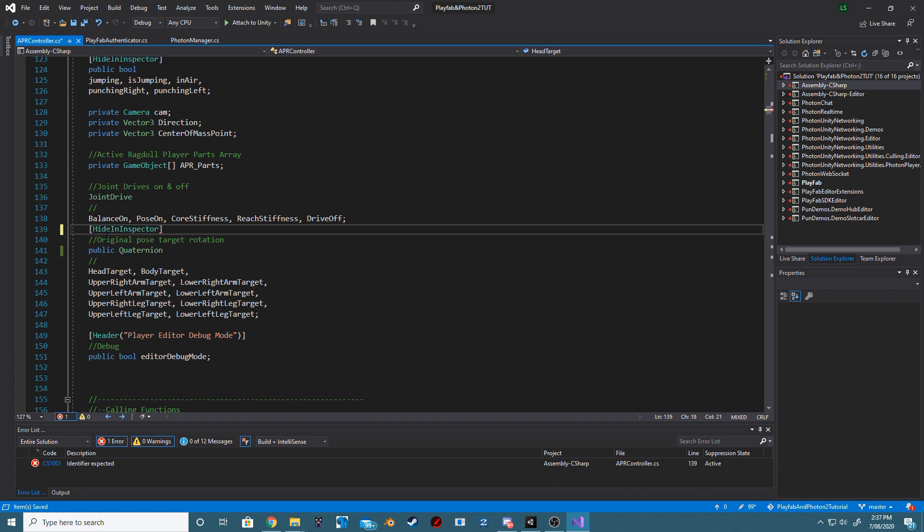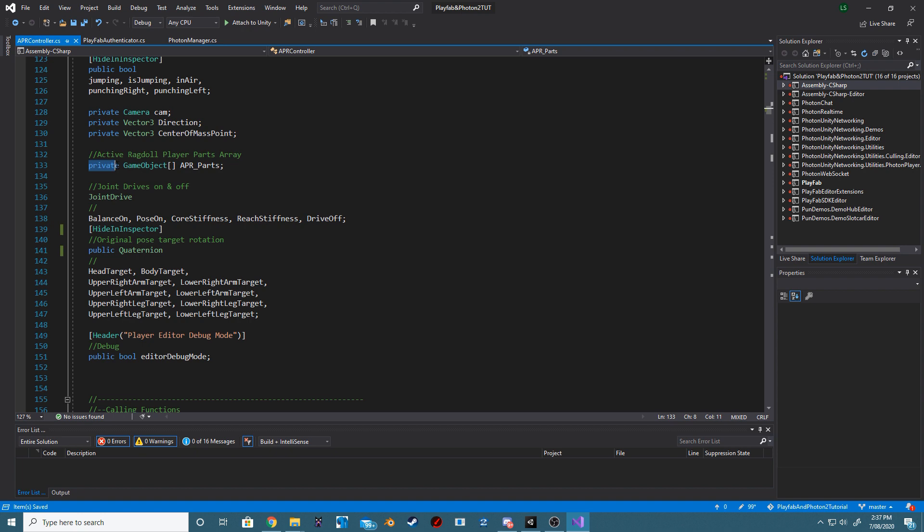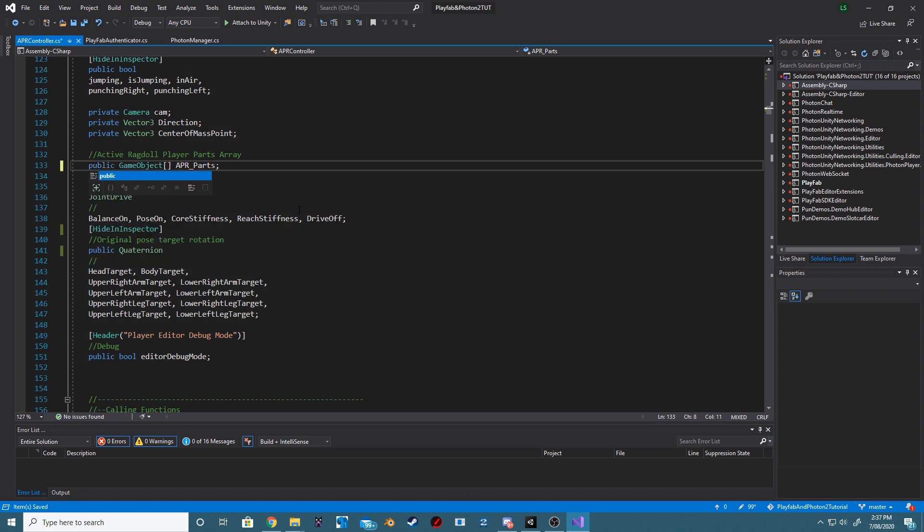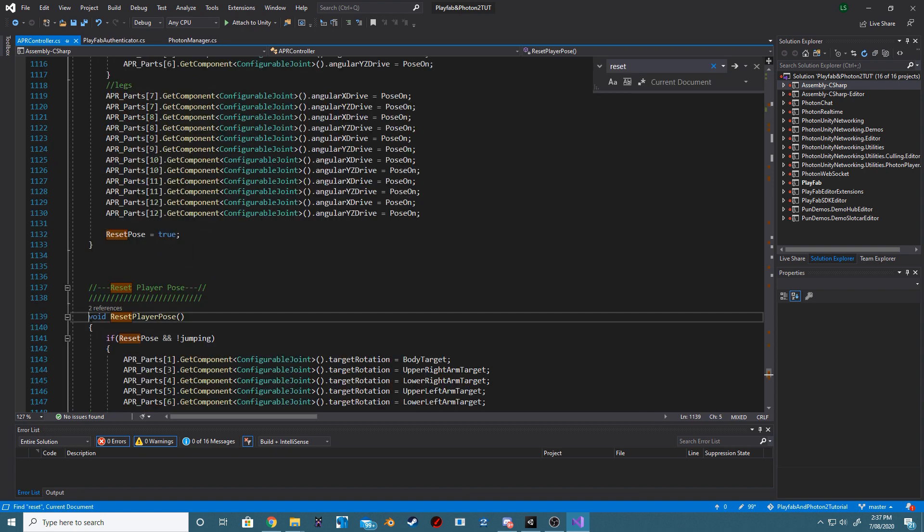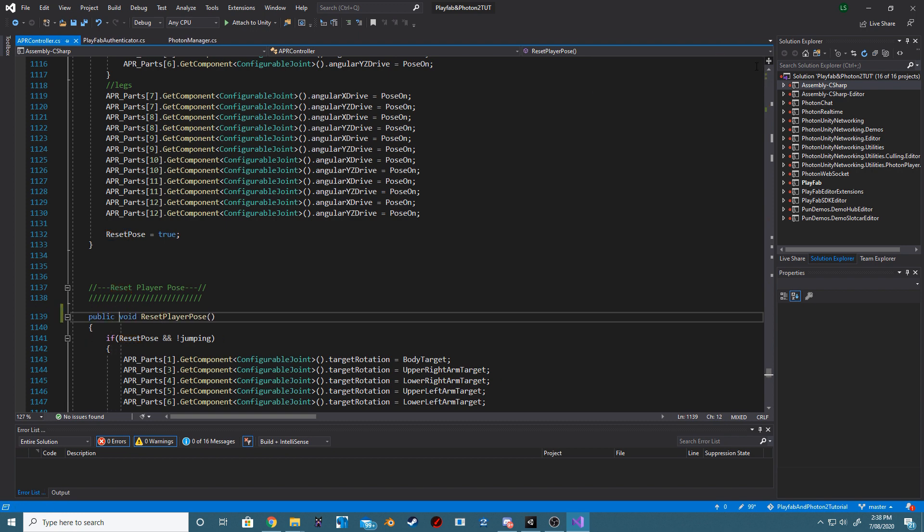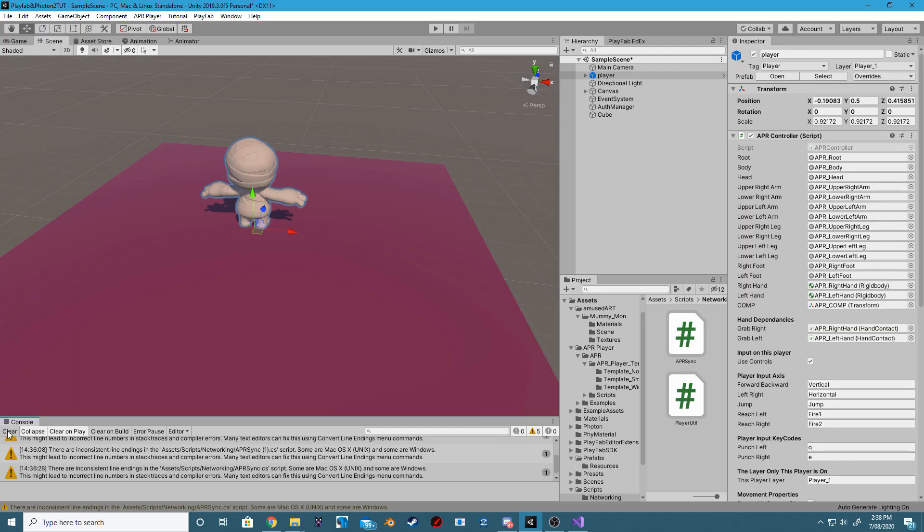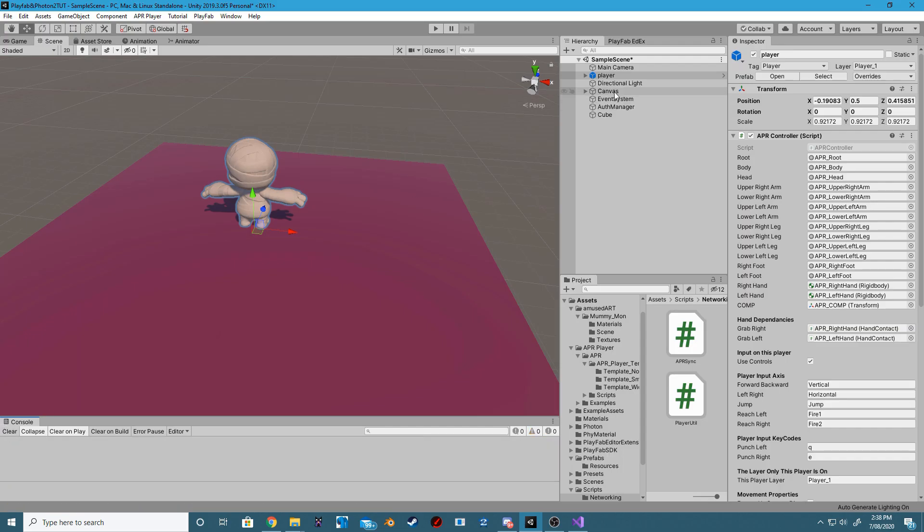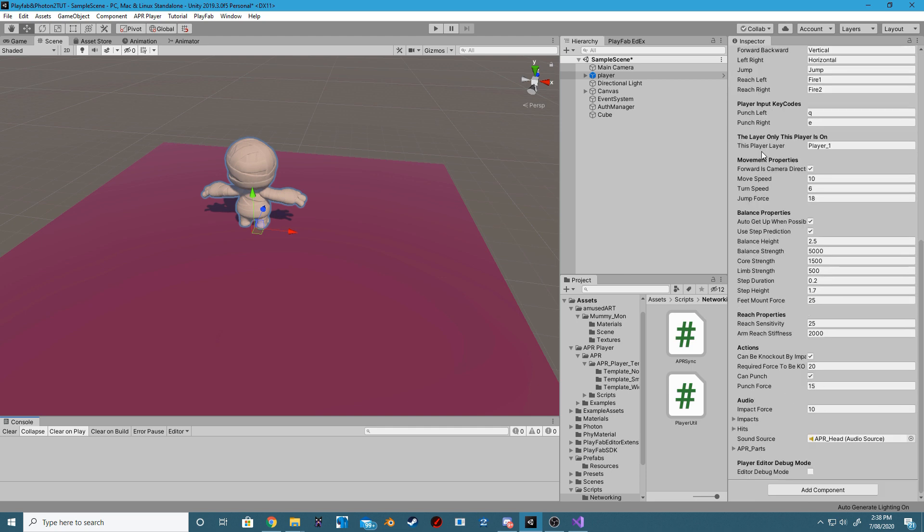Just above that, we want to change our GameObject array of APR parts to public. Find the ResetPlayerPose method and make it public. All the areas inside of your project should now be gone.